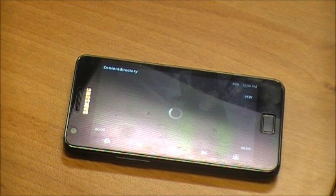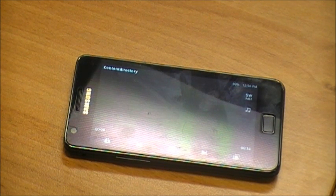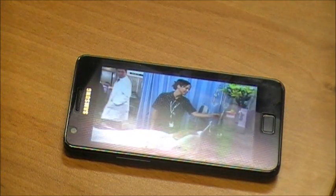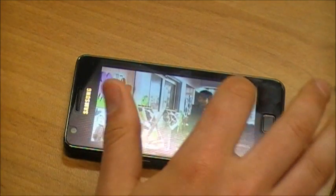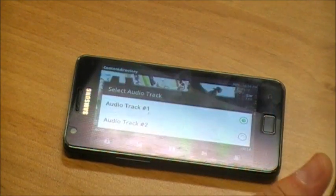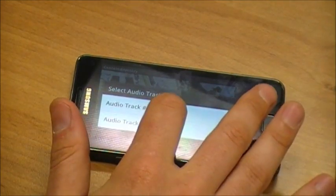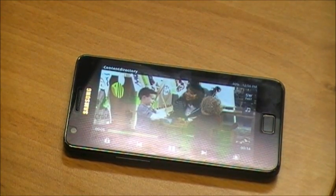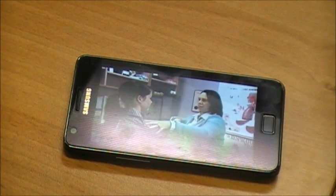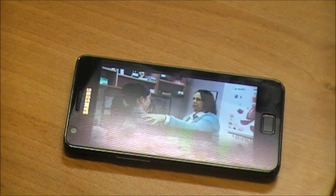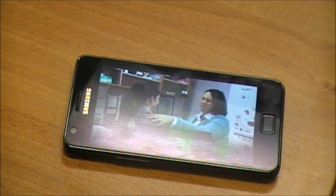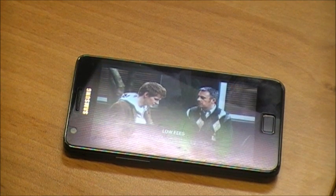It will take a few seconds to begin playing. If you have no sound, just press the audio icon and select the other audio track available. Now we're watching a recording that we've previously made on our Android device.